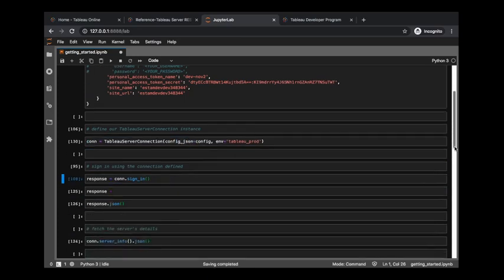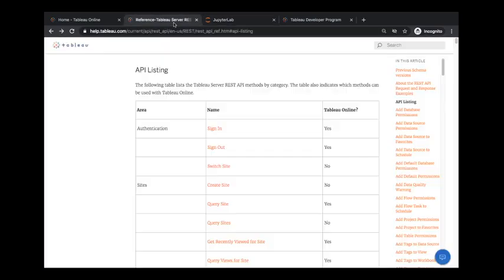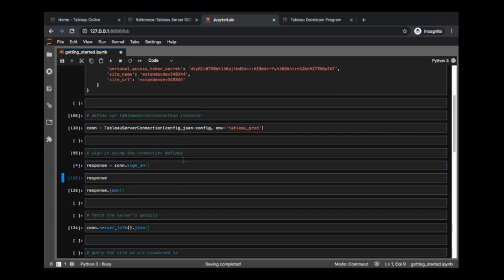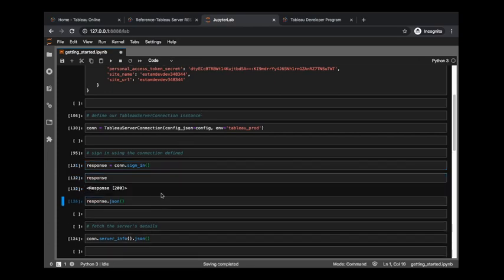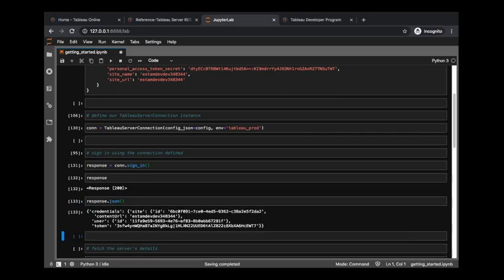So now that we have that connection established, we're not yet signed in. We do need to call the sign-in method, which is going to just call on this endpoint here from the REST API reference. When we sign in, the server is going to give us a response back. We can see the status code is 200 - if you went and scoured the REST API reference documentation, you'd find out that this is a good thing. This means that we have information coming back to us from the server; our sign-in request was successful.